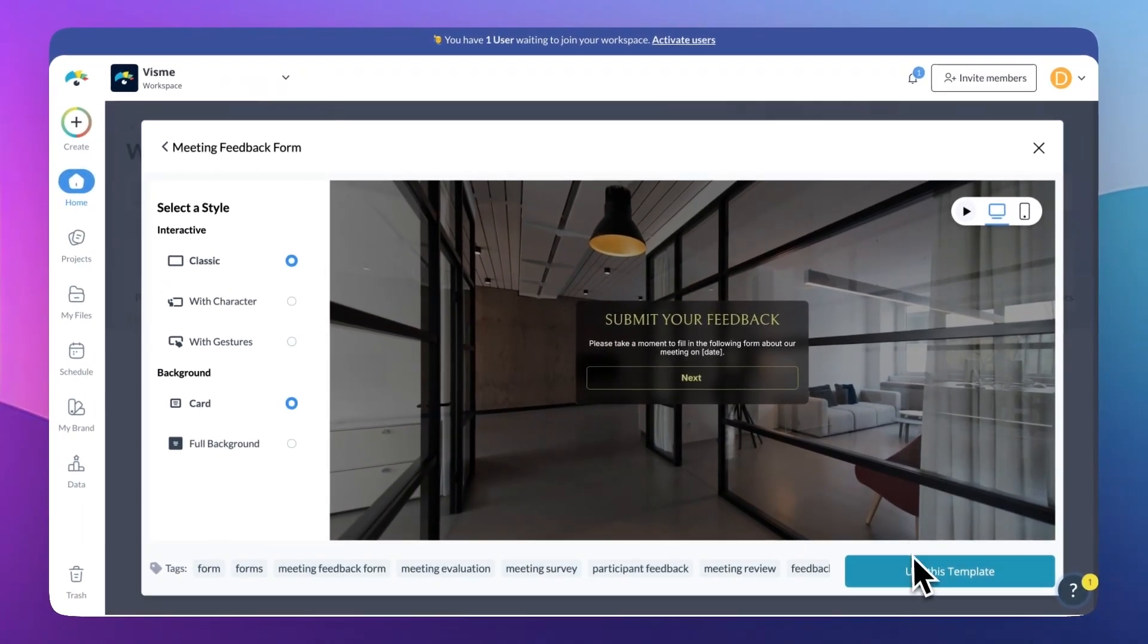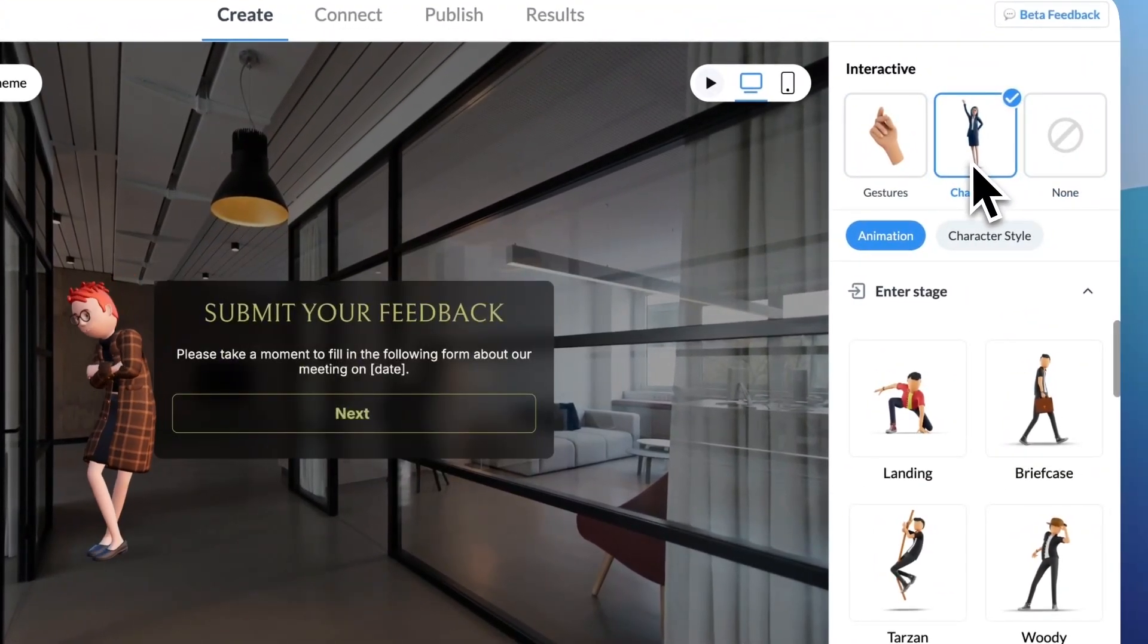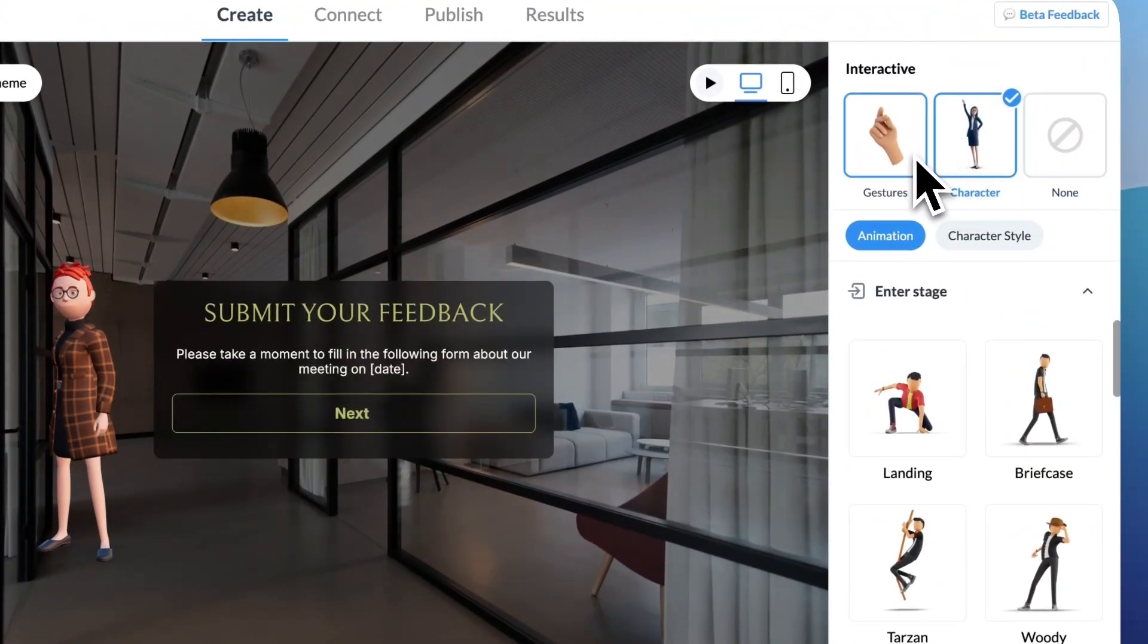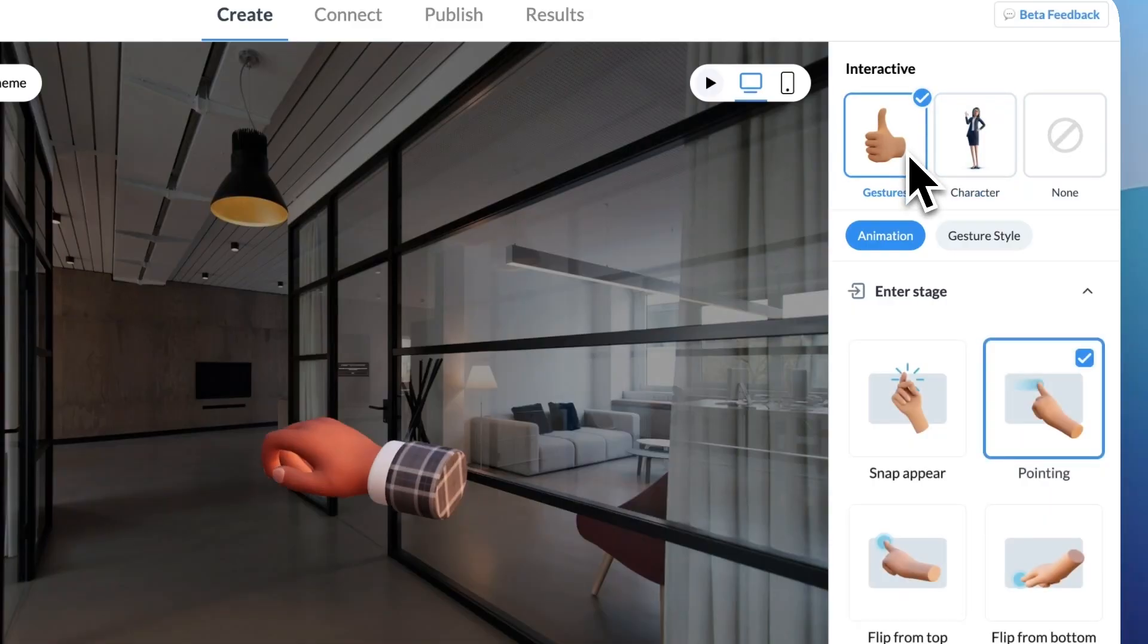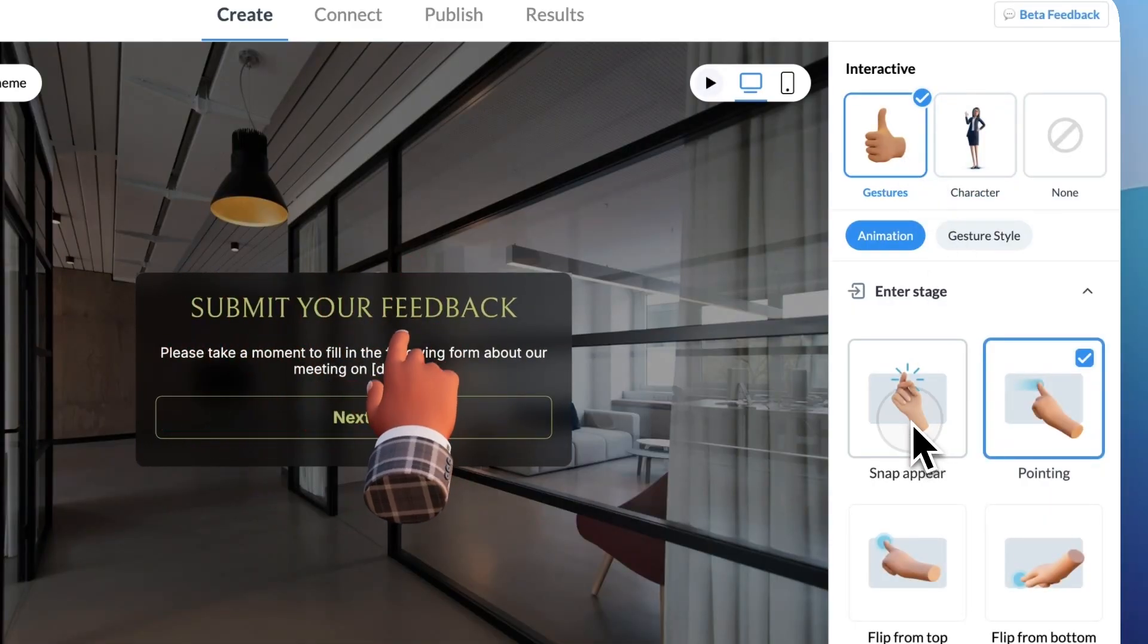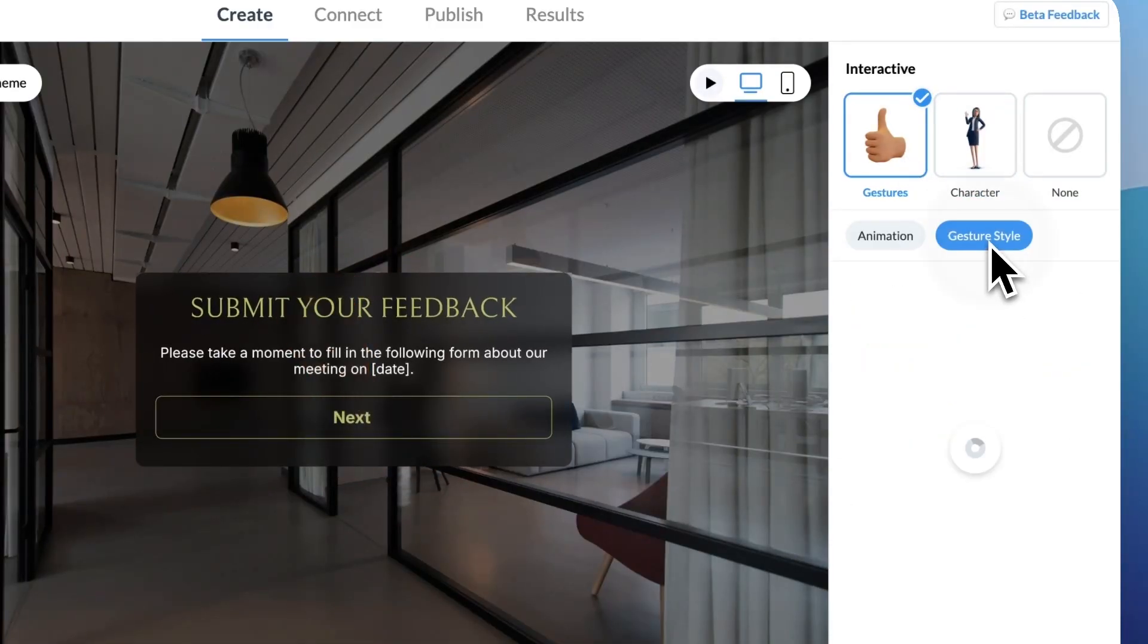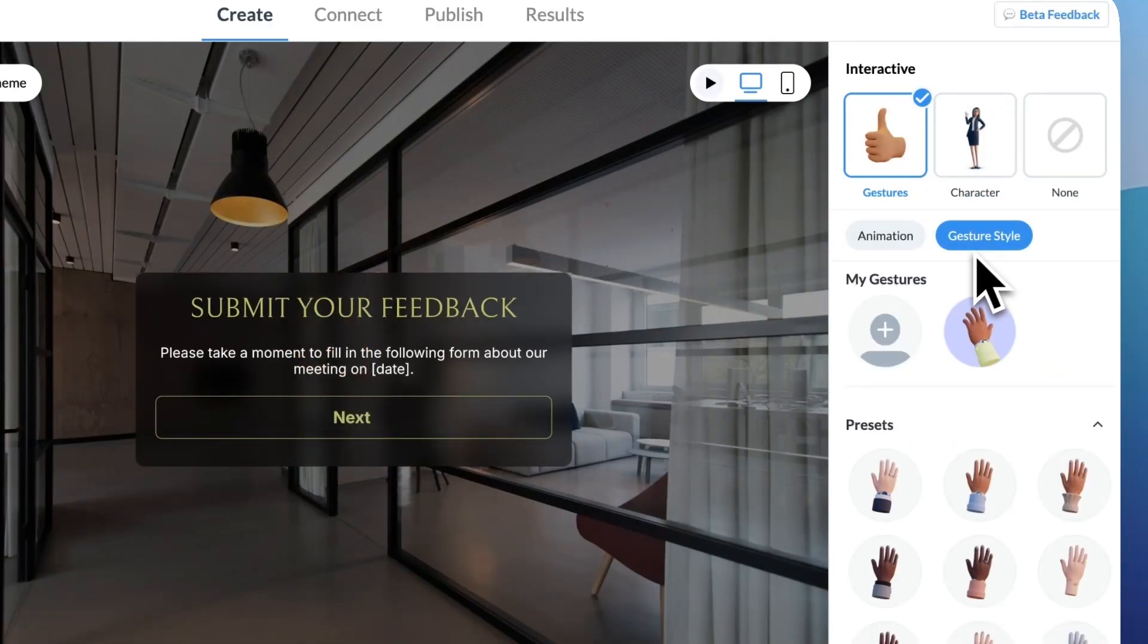So we started experimenting with some custom interactive 3D characters and gestures from inside forms. The result? Our conversions doubled, literally 2x, and that's when we knew we had to make this available to you.